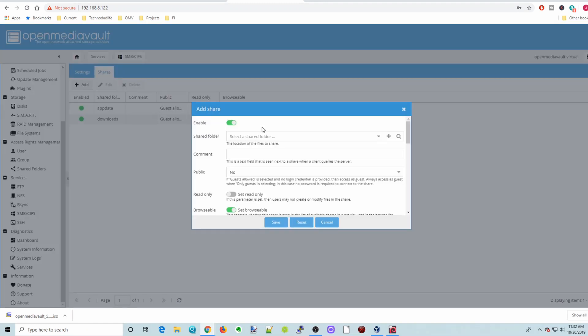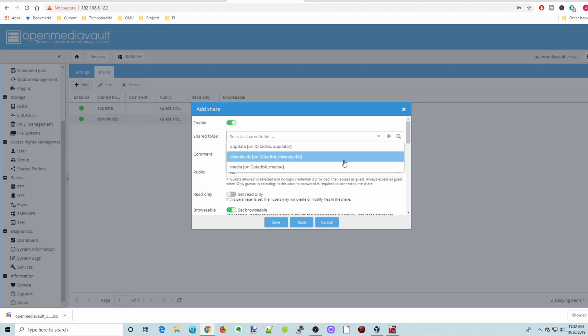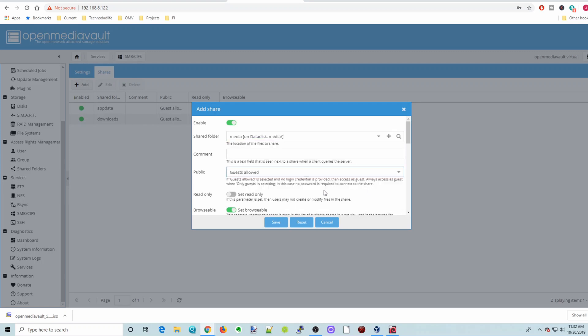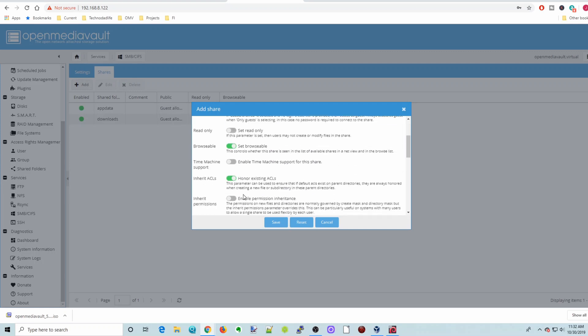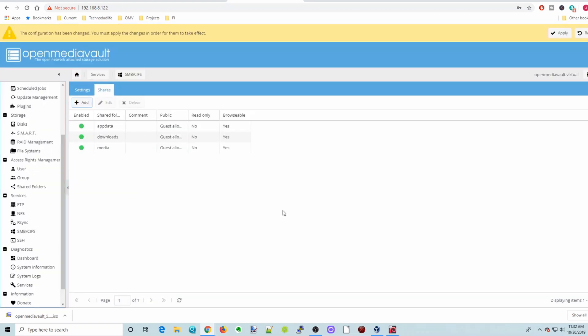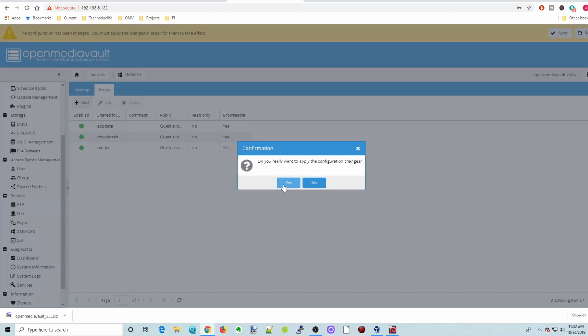And finally, we're going to add our media folder. Again, Public Guests Allowed. And Enable Permission Inheritance. And then click Save. And then Apply and yes.